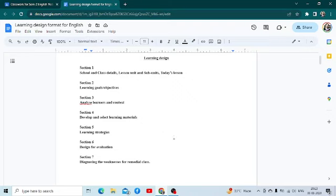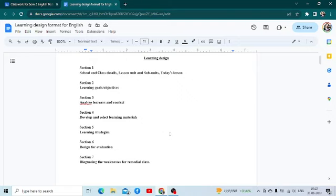Then you have the sixth section, which is designed for evaluation, where you have to write down the questions along with the objectives and dimensions, or prepare a worksheet to distribute to the students. And finally, the seventh section is diagnosing weaknesses for remedial class.